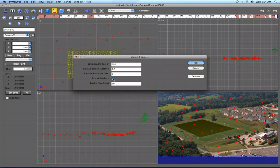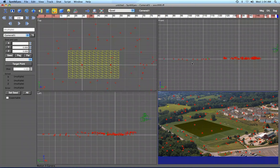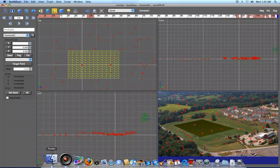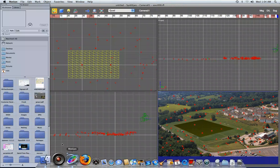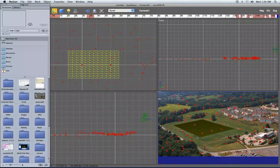You can also select whether or not to export the trackers, set up the size of the trackers, and so on. We'll just send things off and now bring up Motion and open up that file.